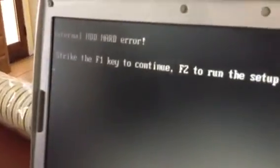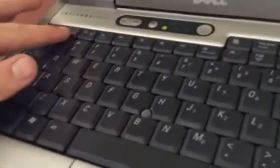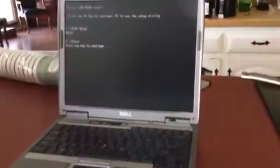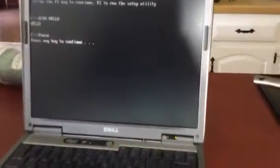There it is, internal hard drive error. Don't worry, nothing's wrong. I took the internal hard drive right out. We're going to push F1 and there it is, Windows 98. We got to press any key like enter.